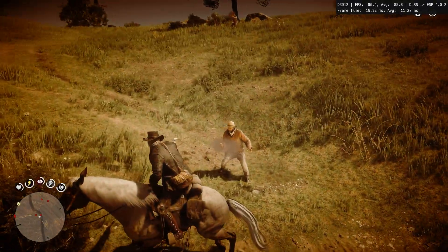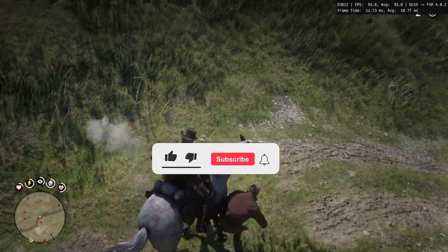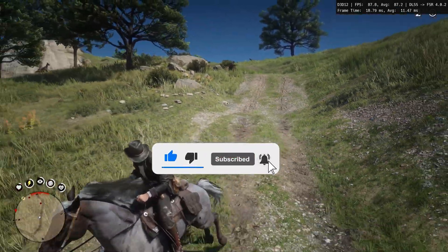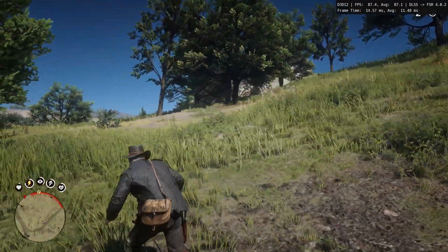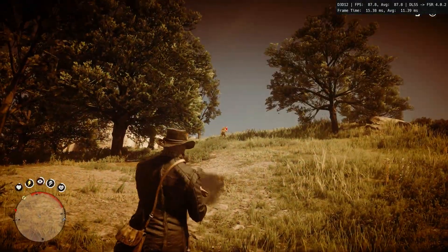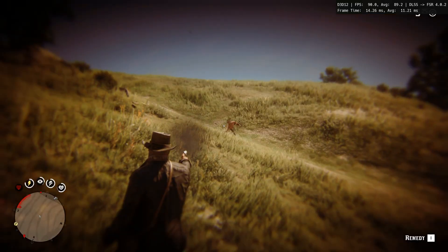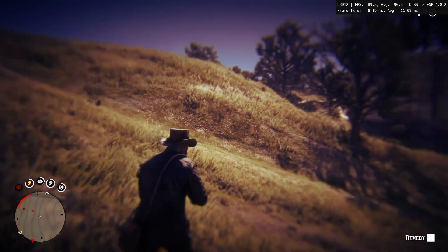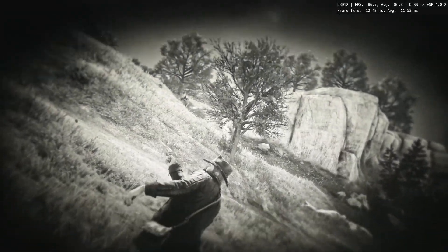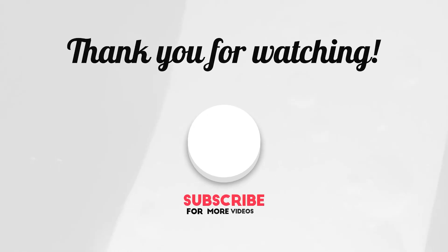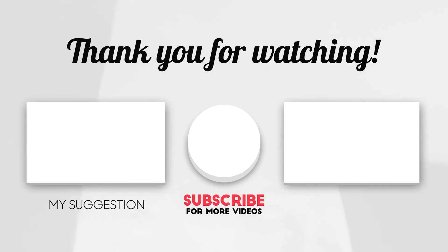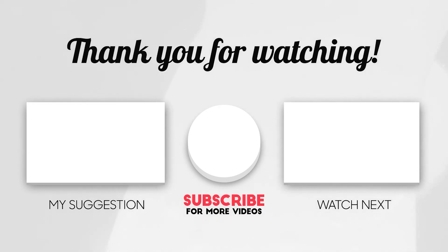That concludes today's video. If the video was good, hit the like button and share it with your friends. If you haven't subscribed, please subscribe. Until we meet with another video like this — happy gaming! I'll see you in the next video, thank you.